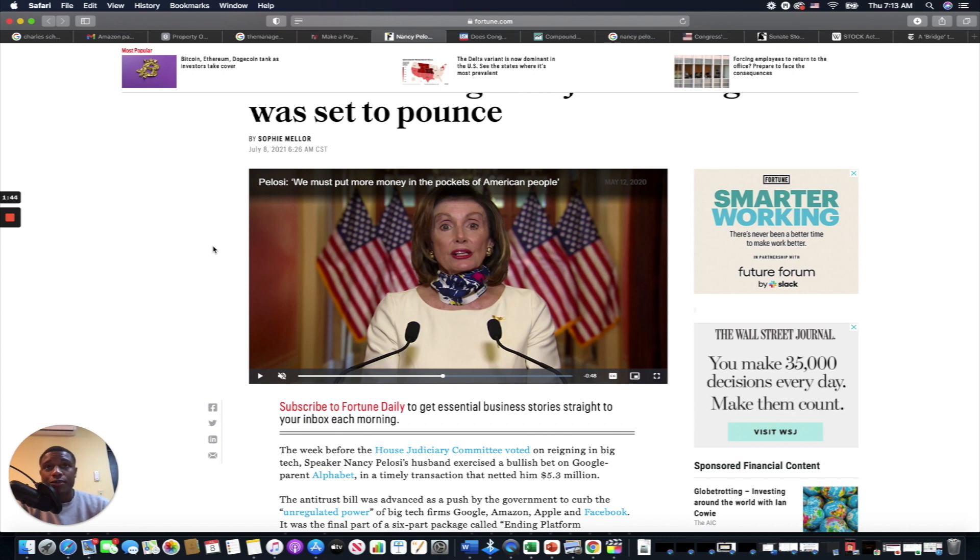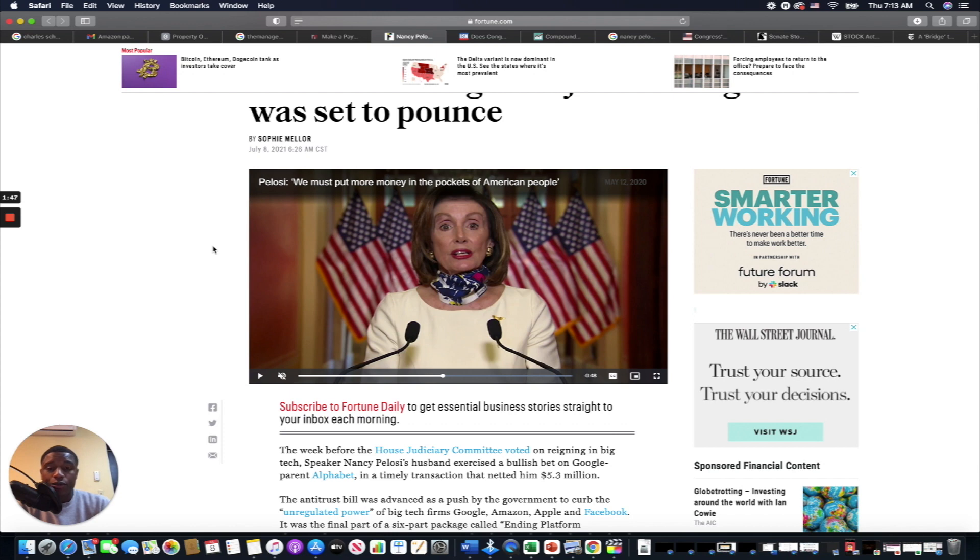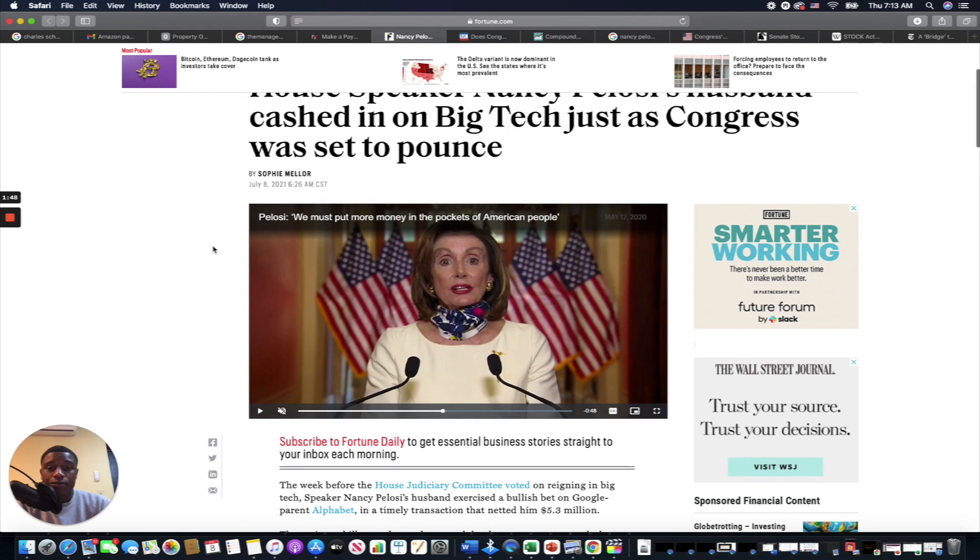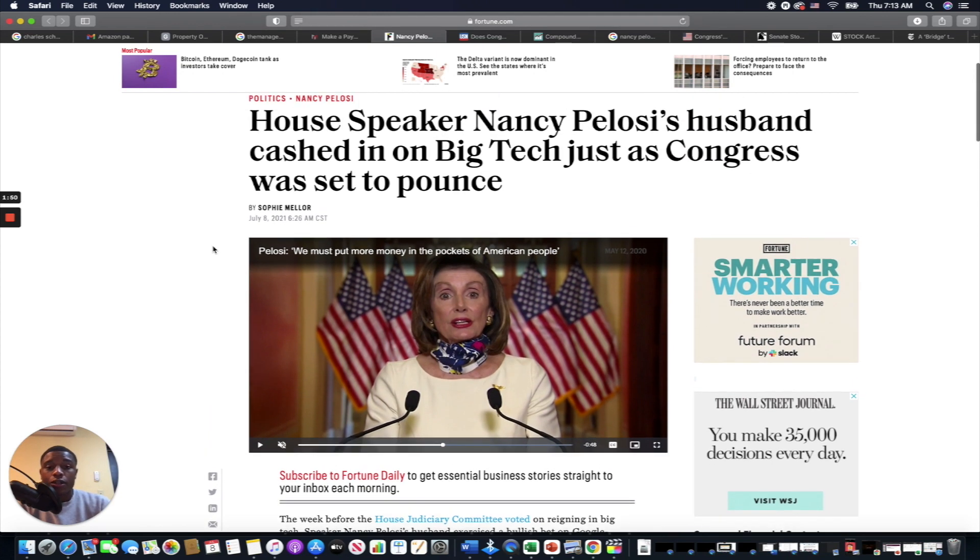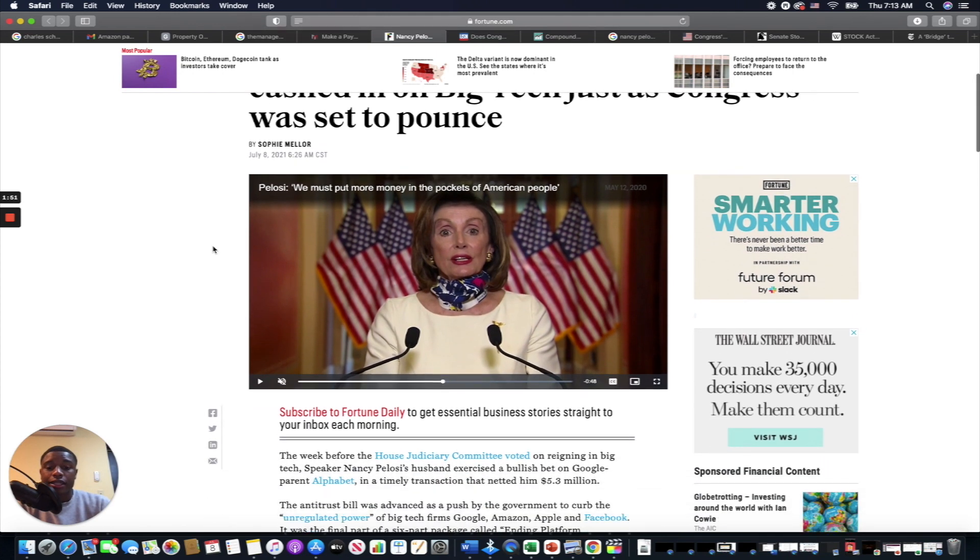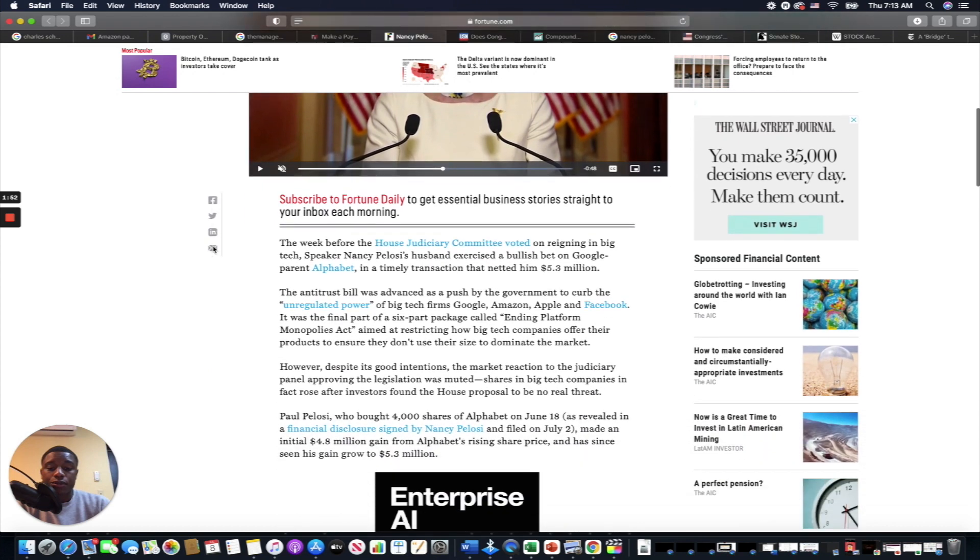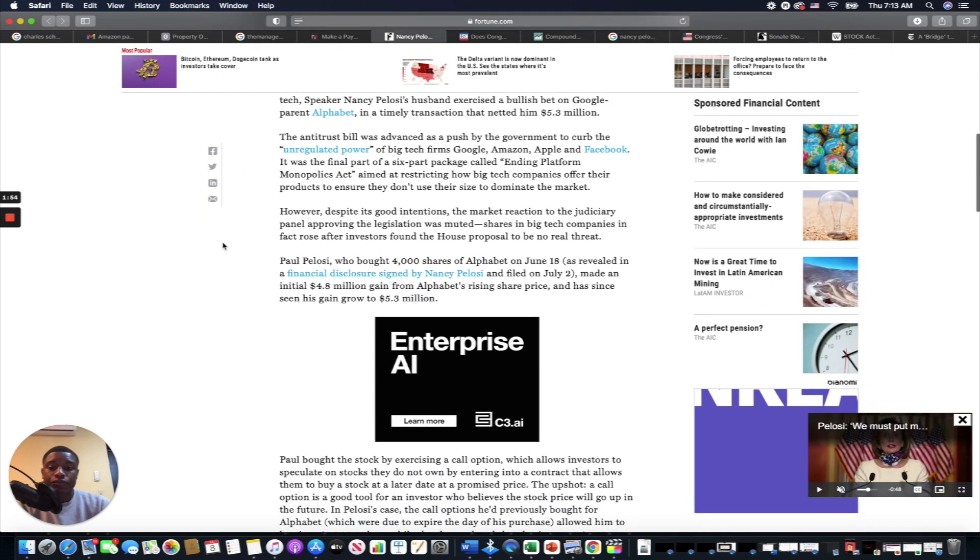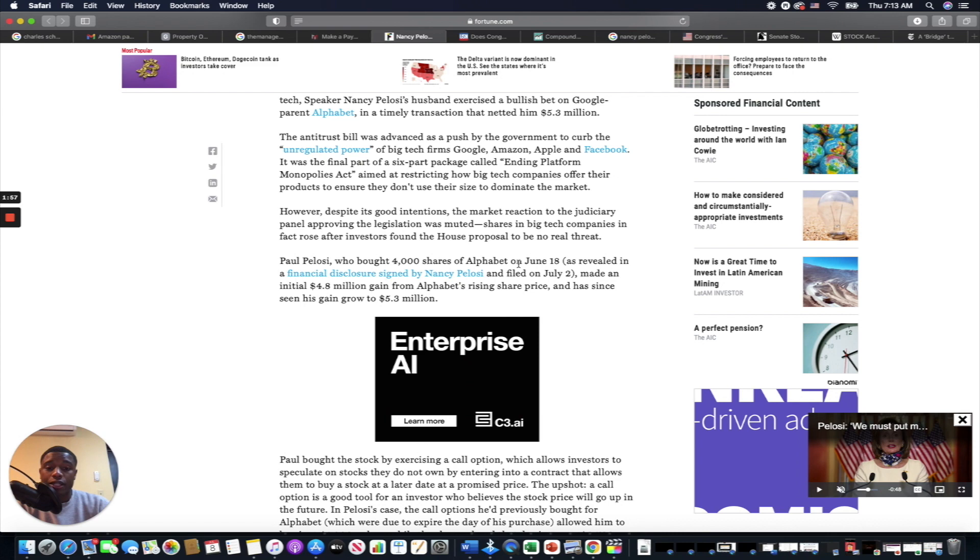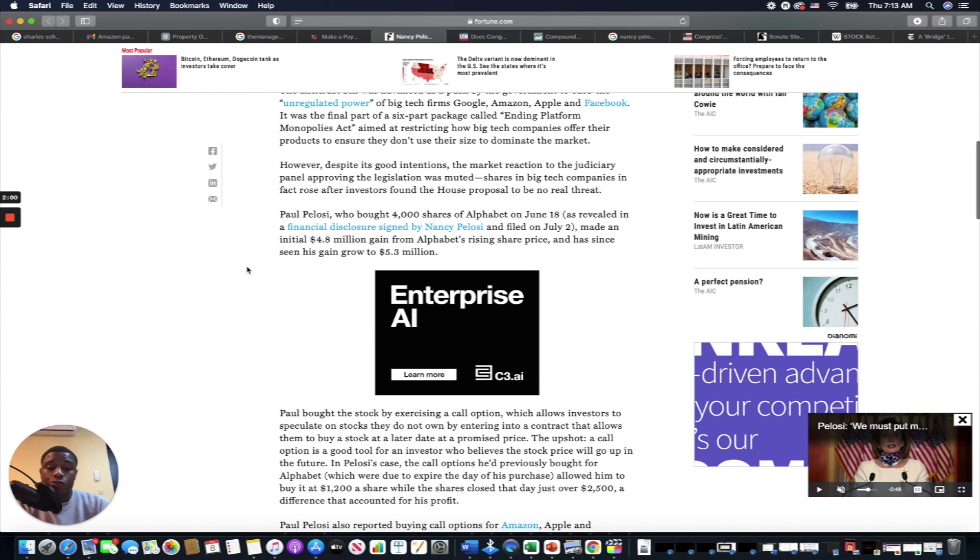If you give somebody just enough money to buy food, or you give people just enough money so they can just get by, where does it end up? It ends up with these people. So let's talk about this. Paul Pelosi just bought 4,000 shares of Alphabet on June 18th, as revealed in financial disclosure. We'll get into how the laws around this work.